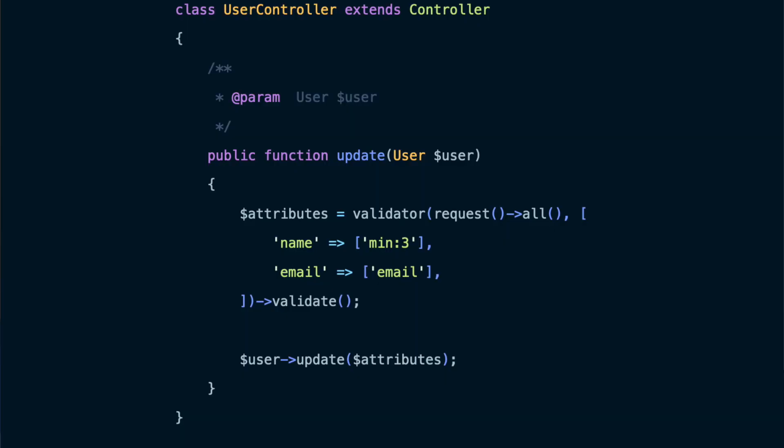In my opinion, the problem is that you are trying to protect the database layer by restricting the database layer itself, while what you should do is protect the database layer by protecting your application from user input coming from the HTTP layer. Instead of setting which attributes should be filled or guarded on your Eloquent model level, you need to validate the input coming to your application from the HTTP layer before handing it to the Eloquent model layer.